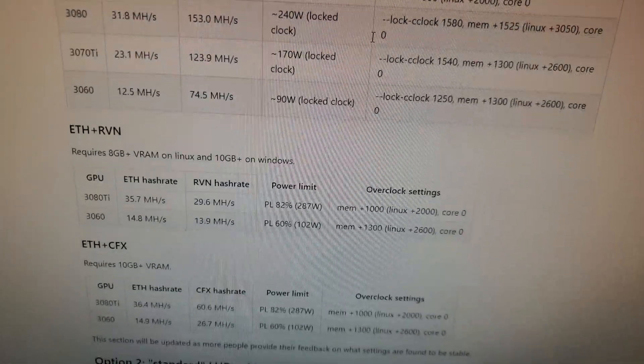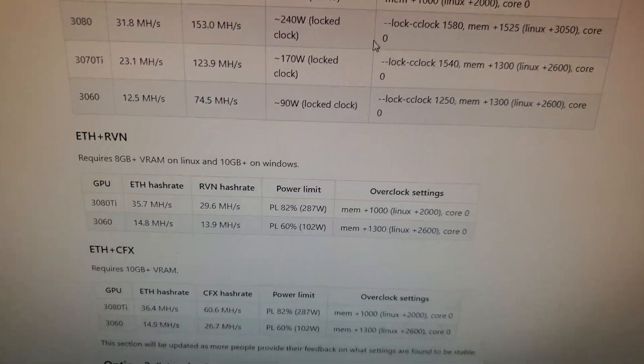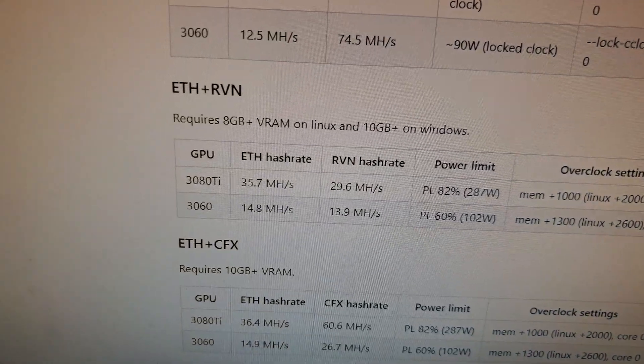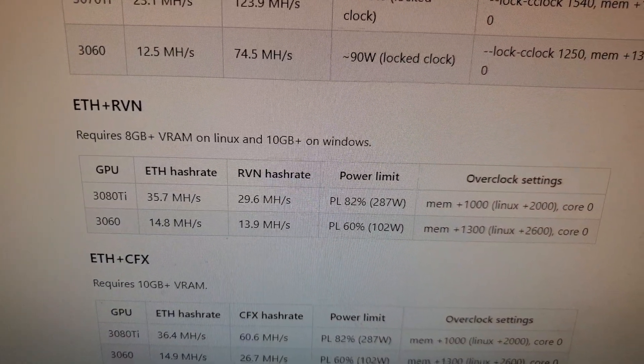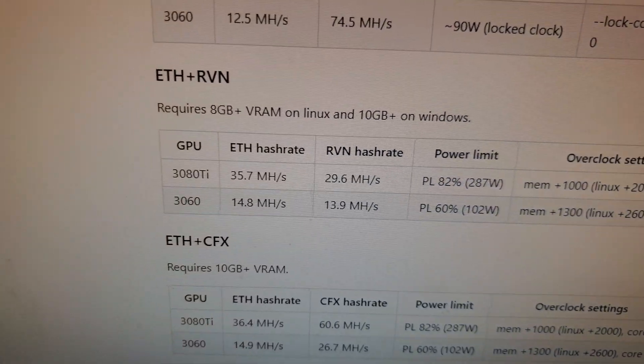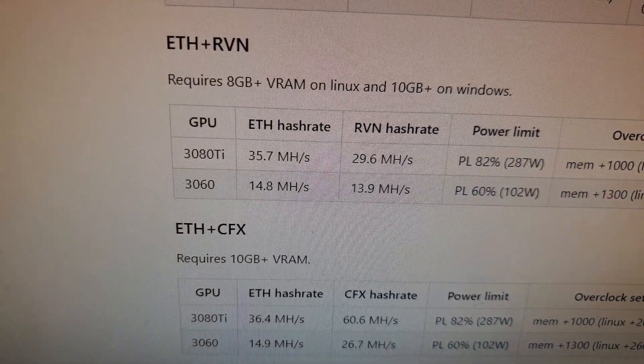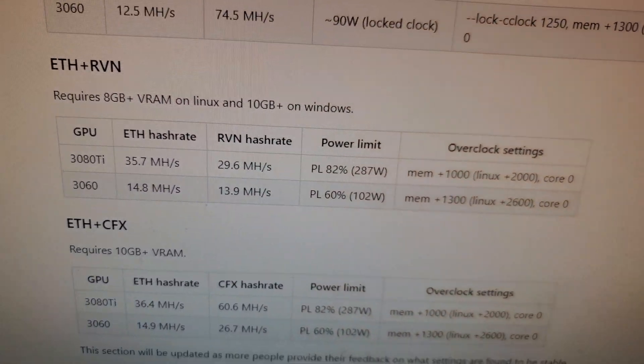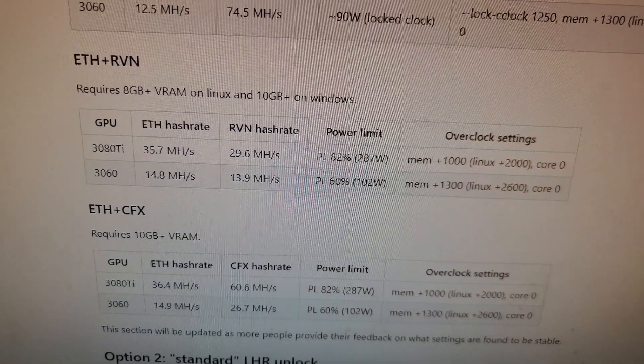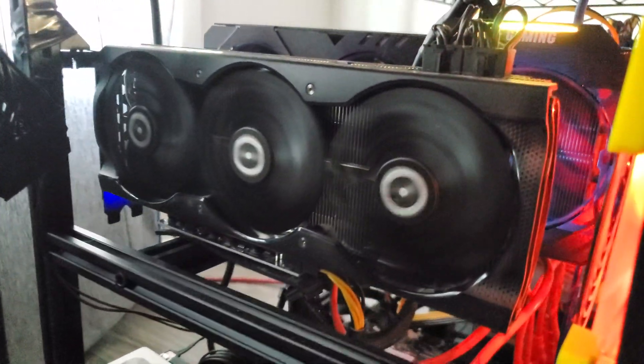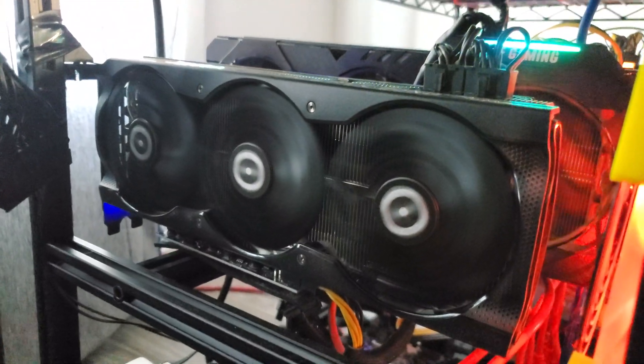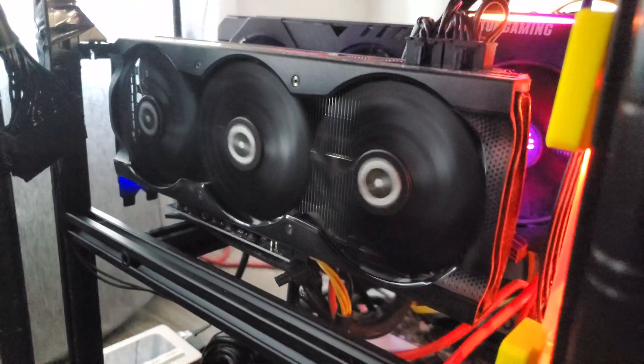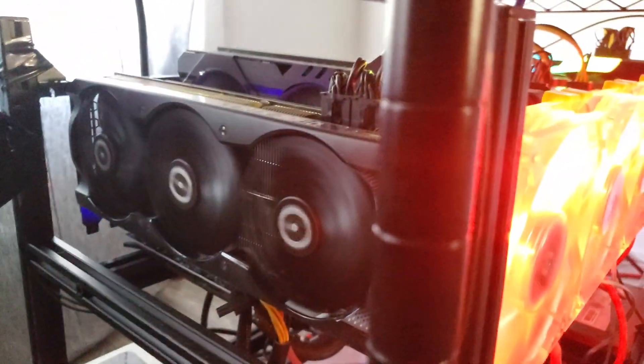It shows you some hash rates for ETH and Ergo and here ETH and Raven. It says it requires four gigabytes of VRAM on Linux and 10 gigabytes on Windows. And it gives an example here of a 3080 Ti and 3060. However, it doesn't list a 3080. I find that strange because this is a 3080. It has 10 gigabytes of memory. So it should work.